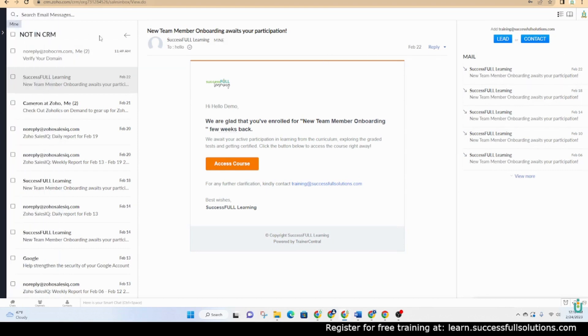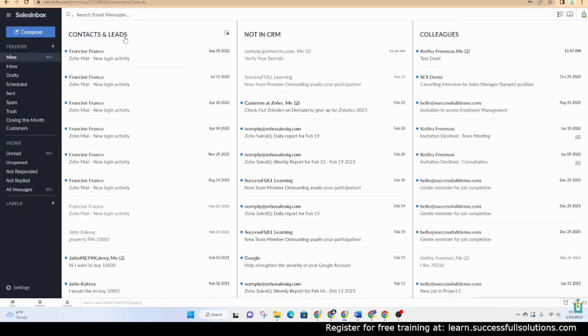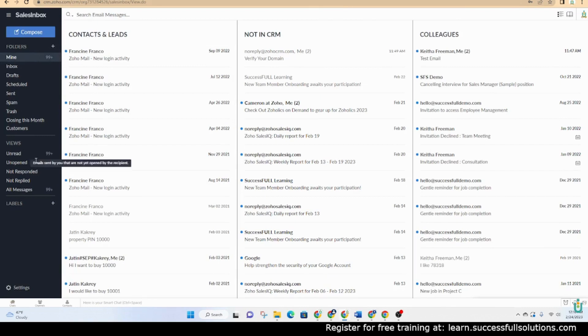Not that you can't do it from the CRM, you can do it from there as well. But this organizes the email in a different way. You have the ability to create your own folders. You can click the plus sign here to add more folders.